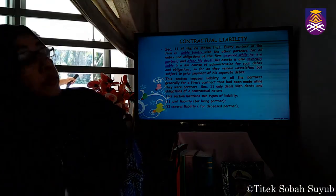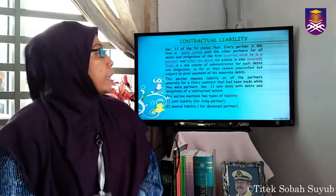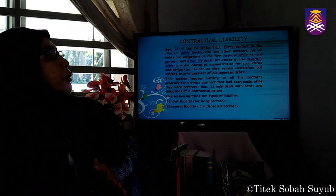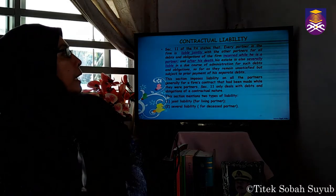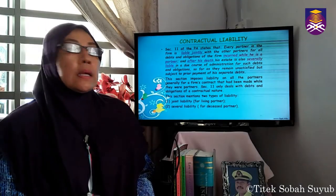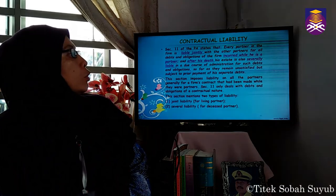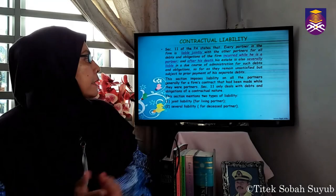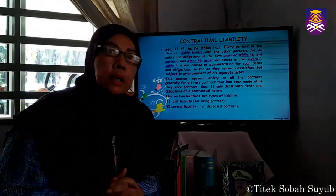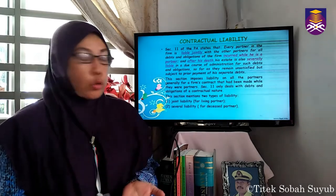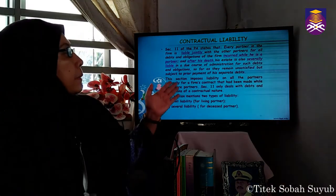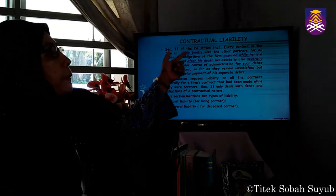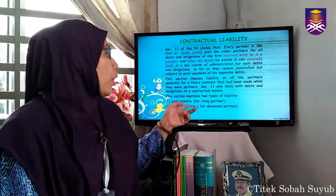Let us discuss contractual liability first. This is covered under Section 11 of the Partnership Act, which states that every partner in the firm is jointly liable with the other partners for all debts and obligations of the firm. After a partner's death, his estate is also severally liable in due course of administration for such debts and obligations so far as they remain unsatisfied, but subject to prior payment of his separate debts. Section 11 is divided into two parts: the first part concerns joint liability for living partners.